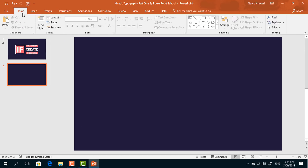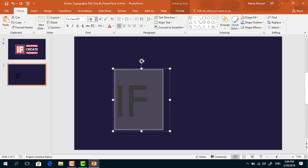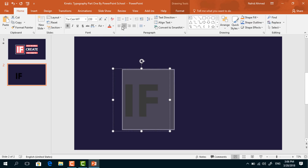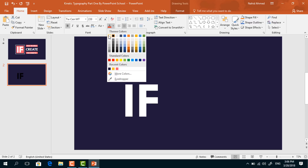Go to Home, pick a text box, and drag it over here. I am typing 'if', selecting all the text, changing the font to TWC and empty, and increasing the size of this font. Make it bold, center, and change the font color to white.